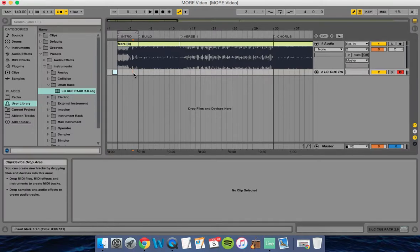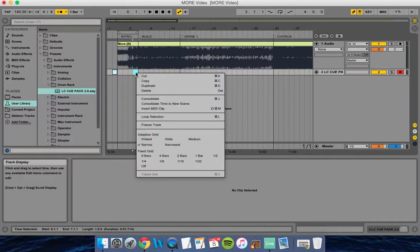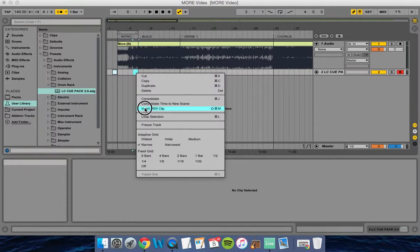That's going to tell the band when to come in or when to play certain things. On this next part, I made a section called build. Again, highlighting it, right-clicking, insert MIDI clip.